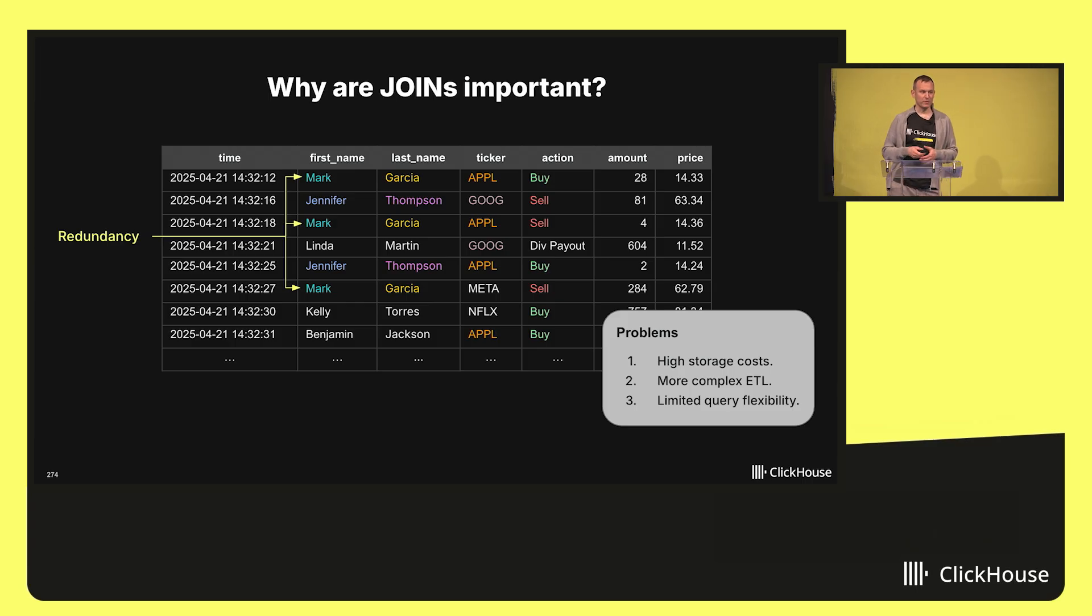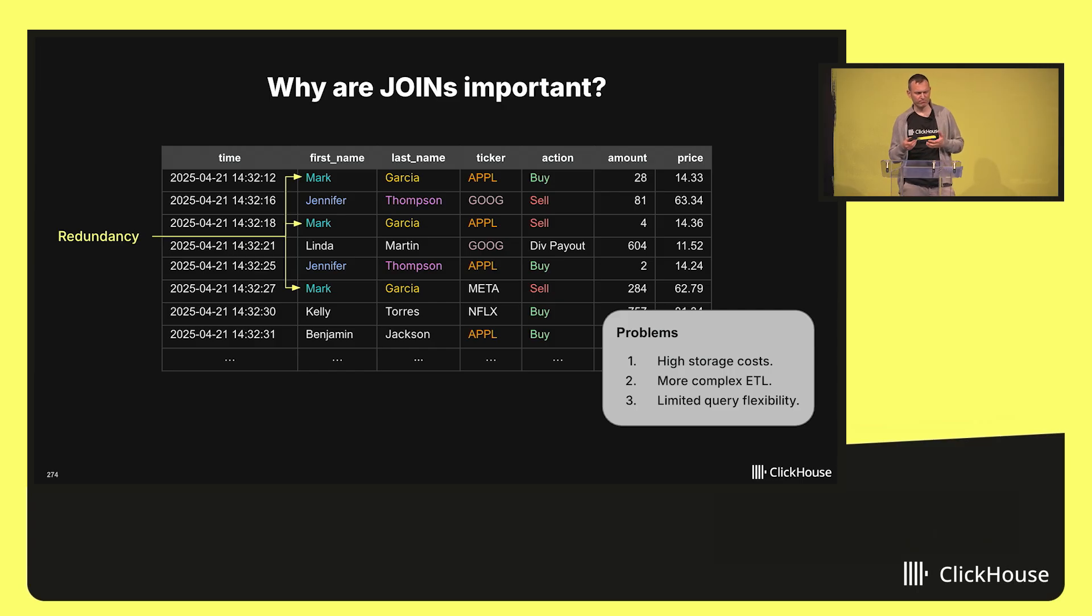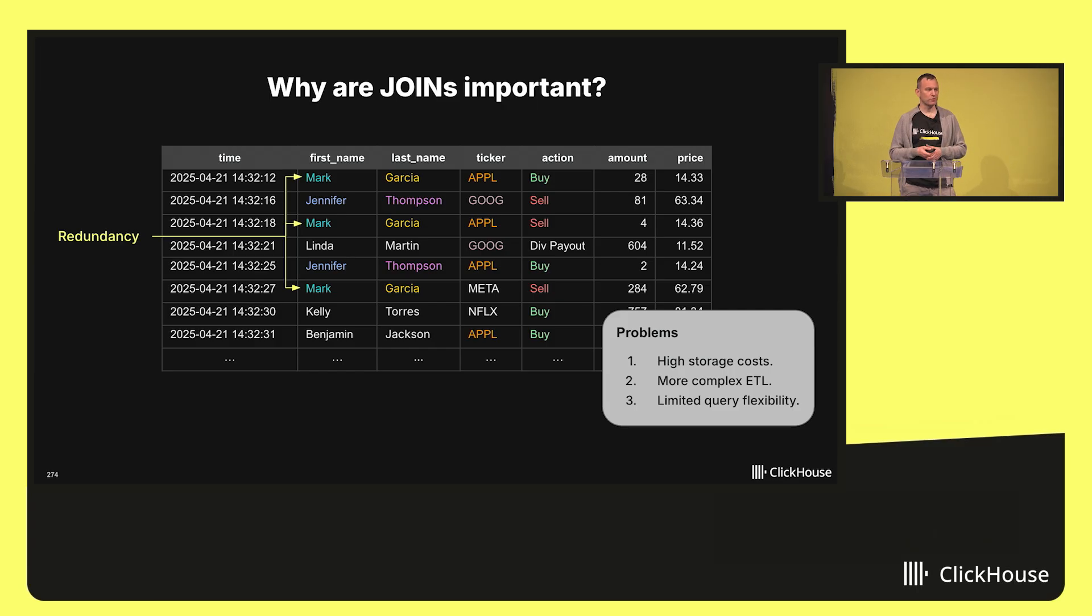First, if you limit yourself to a single fact table, your ETL pipelines tend to become more complex because they need to combine data from different sources into the single table.